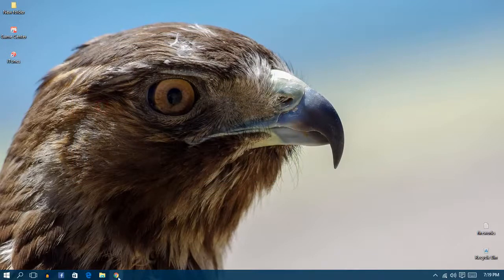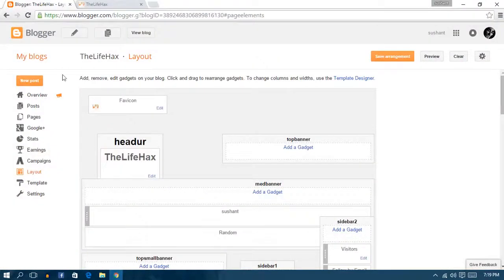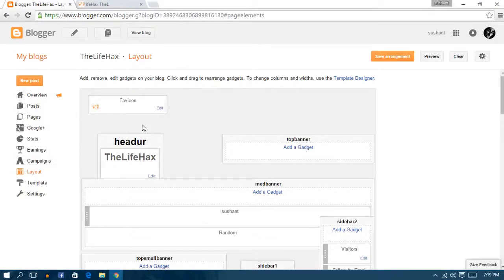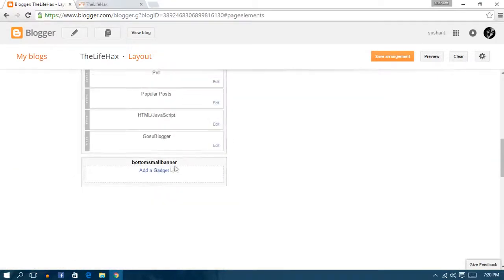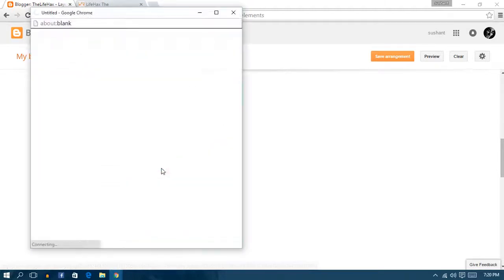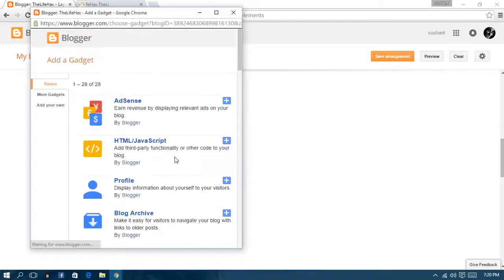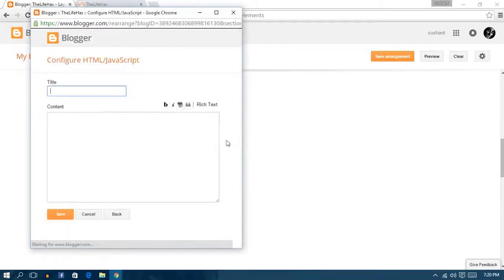Let's get started. First, open Google Chrome and log in to your Blogger or any website you want. Go to the layout — we're going to be adding HTML and JavaScript. For WordPress users you can use it too, just click on the plus sign.